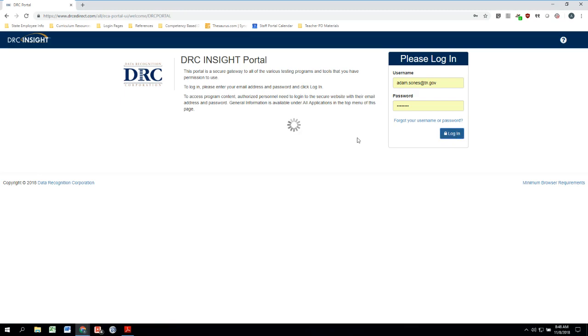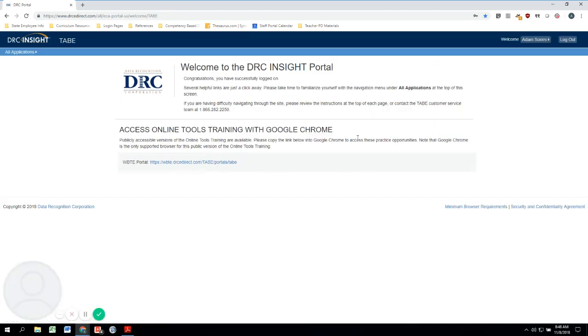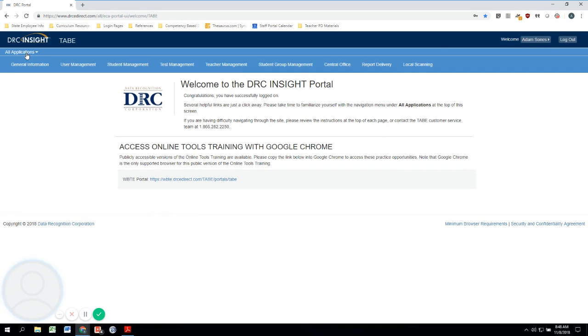So here we are at the welcome screen. You can see up here on the top right that I am logged in. Over here on the left-hand side is where you can see all applications, and this is everything that you're going to need to be able to do in the DRC portal.